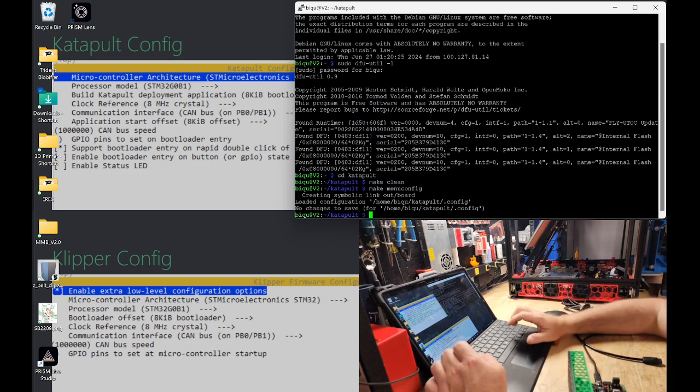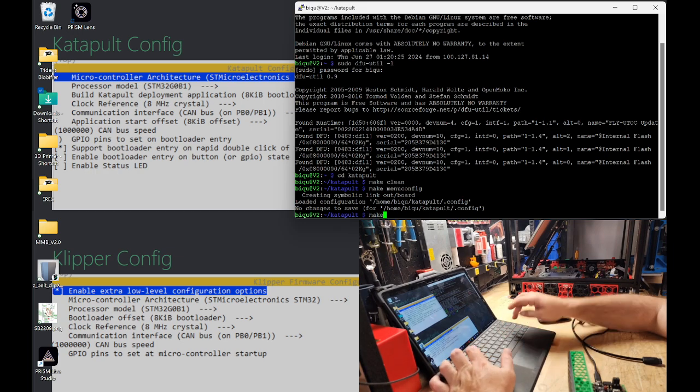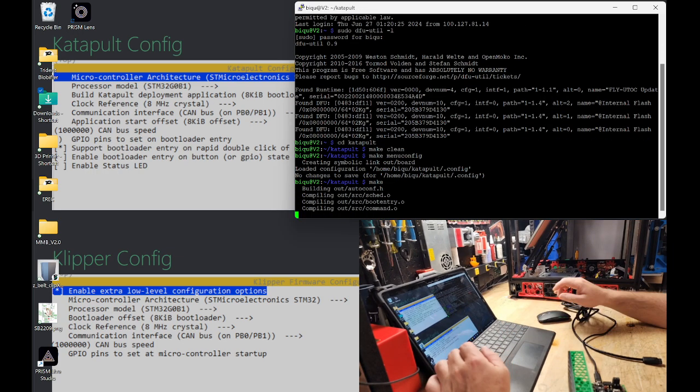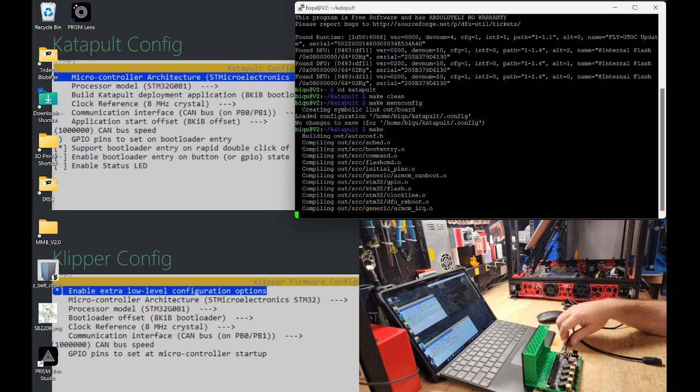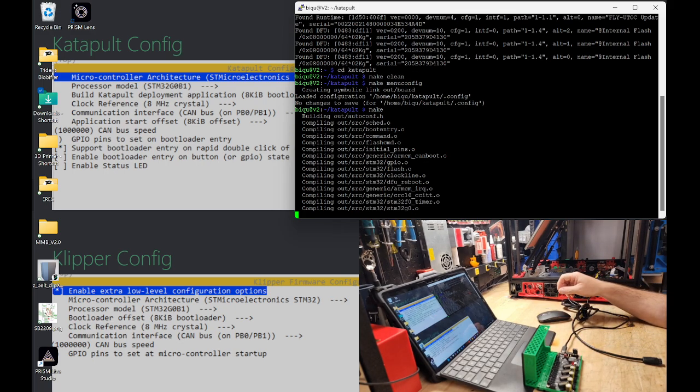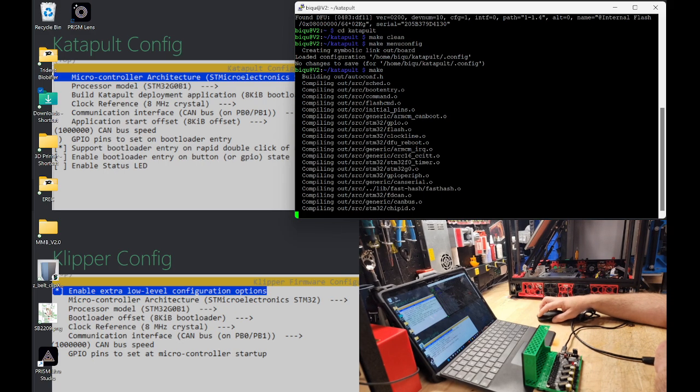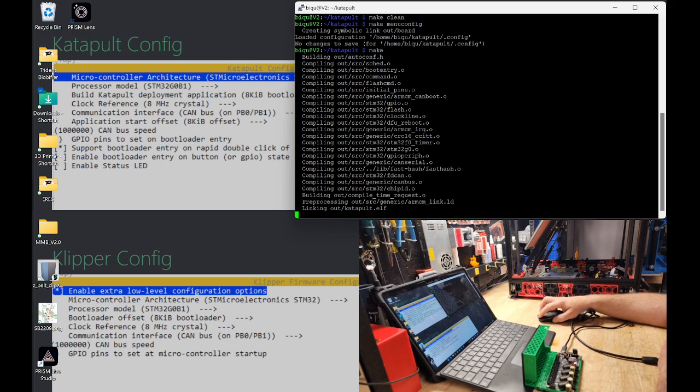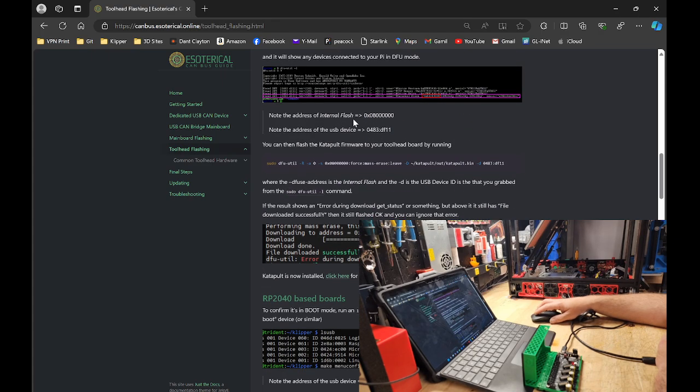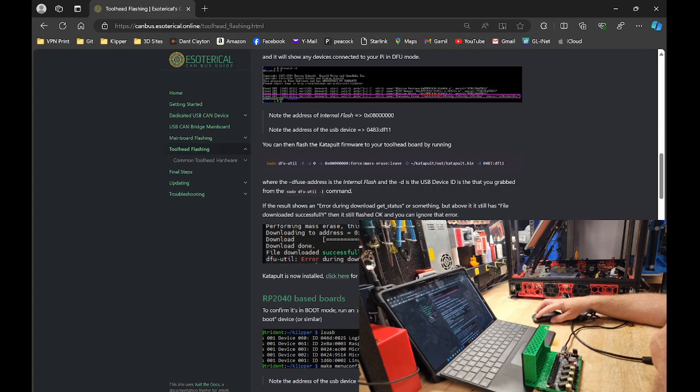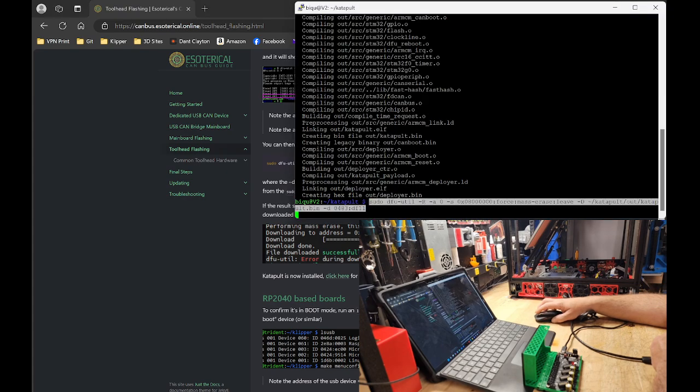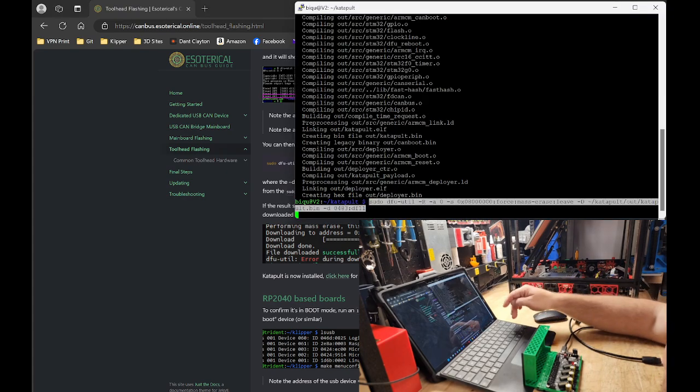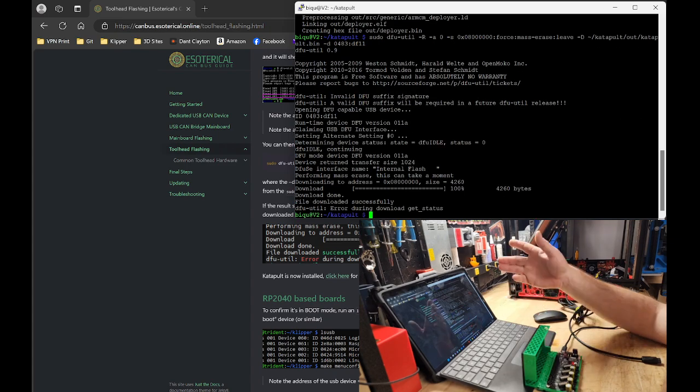And we are going to hit make. We're going to go back to Hysterical's guide. And we are going to grab the flashing command. Copy and paste this right here. It should be done by now. We're going to copy and paste that into our command line. We're going to hit enter. Success.